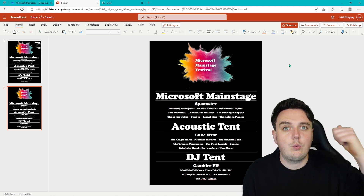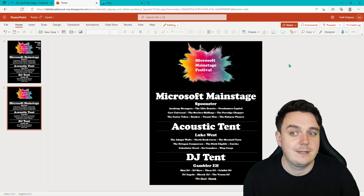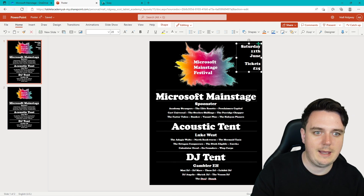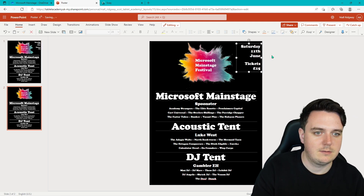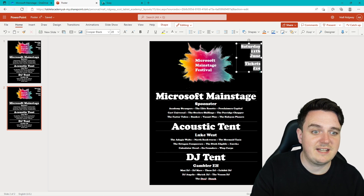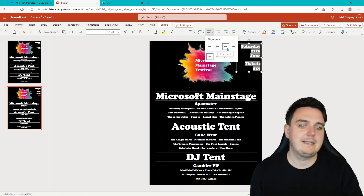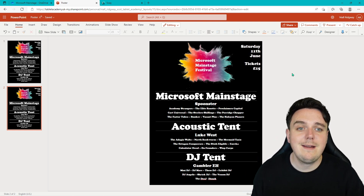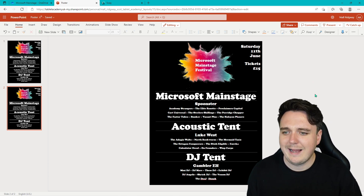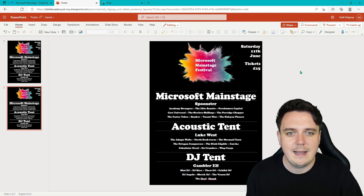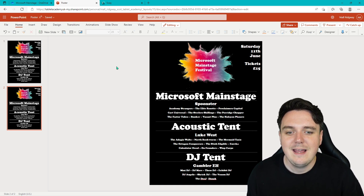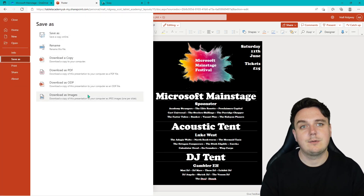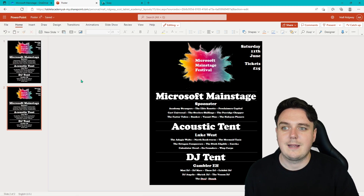We need one last thing — we need to know when the festival is and how much the tickets are going to be. All I did was go add a text box and put them in. I've aligned them to the right, but it's up to you how you make your poster. So there is our poster. Maybe you could put the link to your website, to your Sway. To save it, all you do is go File, Save As, and download as an image. And then that's your poster saved as a picture.